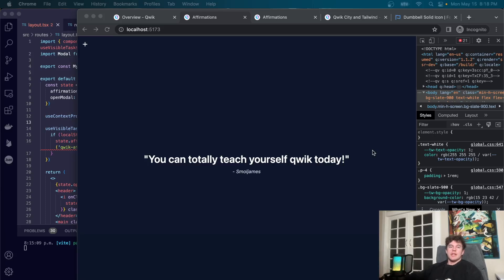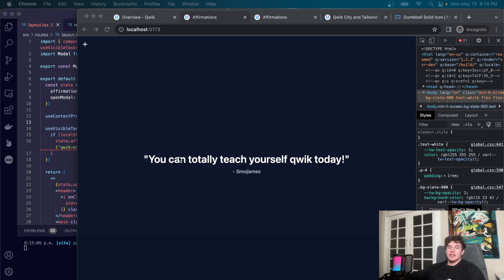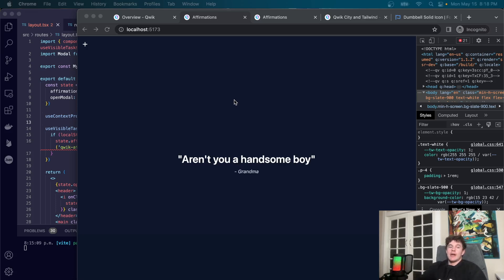Welcome to another Small James coding tutorial where today we're going to be learning Qwik, the fastest JavaScript web framework on the planet with zero milliseconds loading time. We're going to be learning it by building a CRUD application called Affirmations using Tailwind CSS. This tutorial covers state management, responsive web design, and all the important concepts you need to know in Qwik to start developing amazing applications.